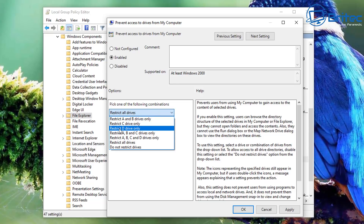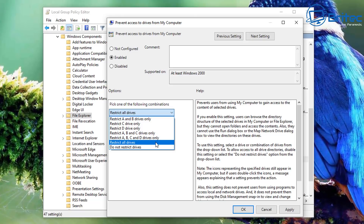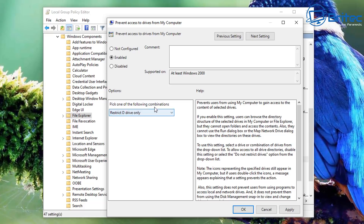Inside here you'll see options to restrict access to A and B drives only, C drive only, D drive, and more — depending on what drives you've got in your system. You can also restrict access to all drives. If you're on a network and don't want people accessing a drive with sensitive information, you can lock that down.